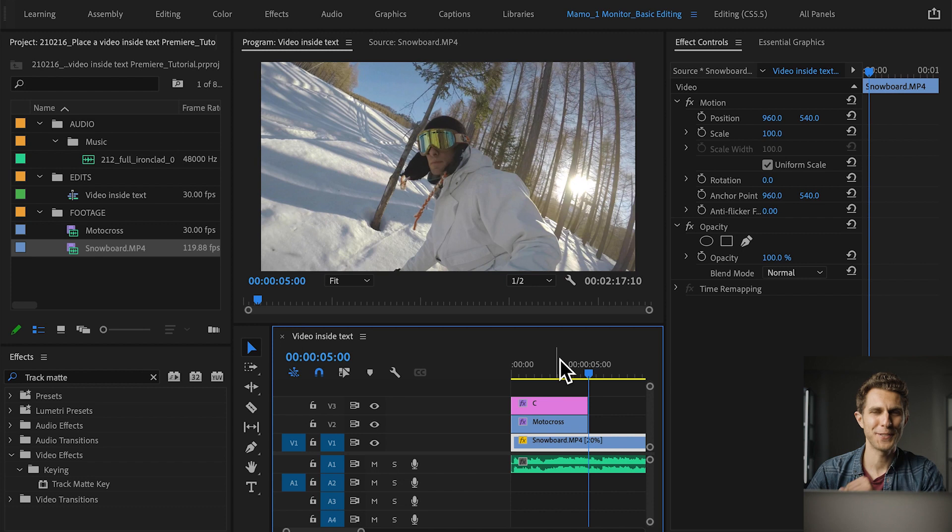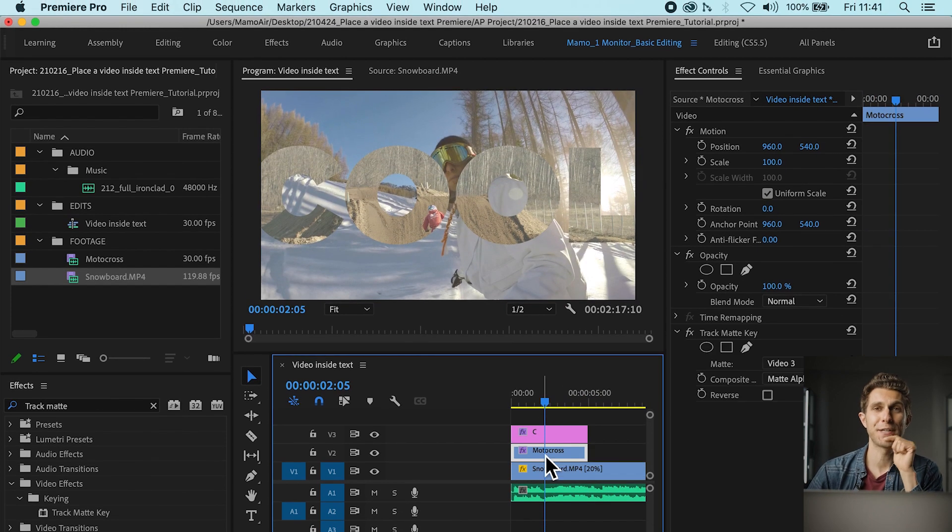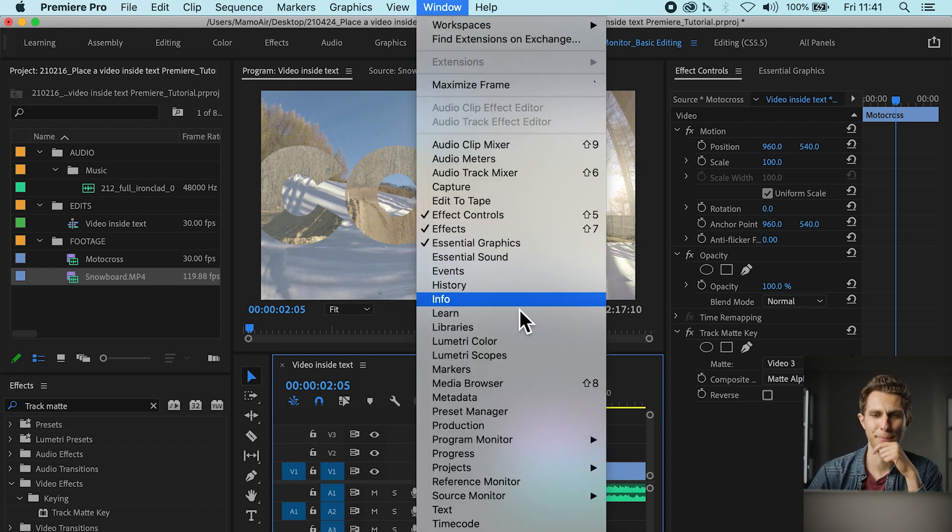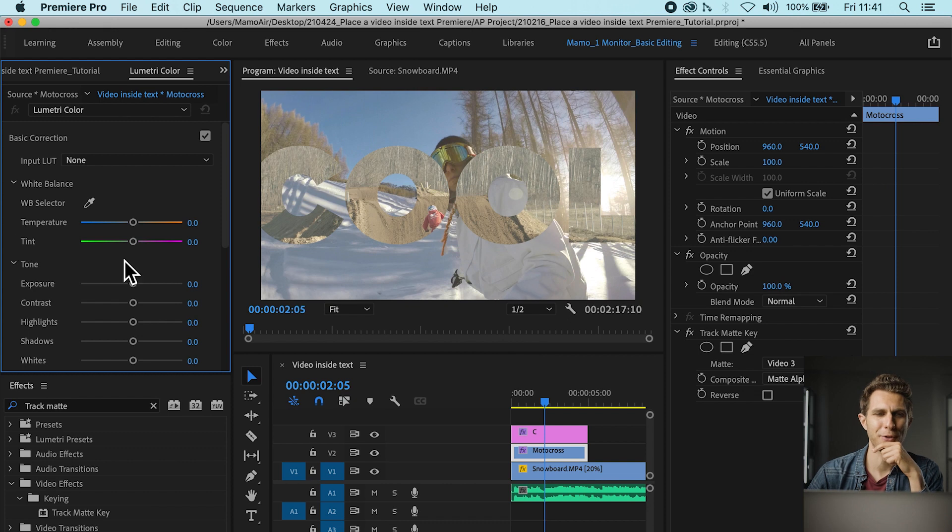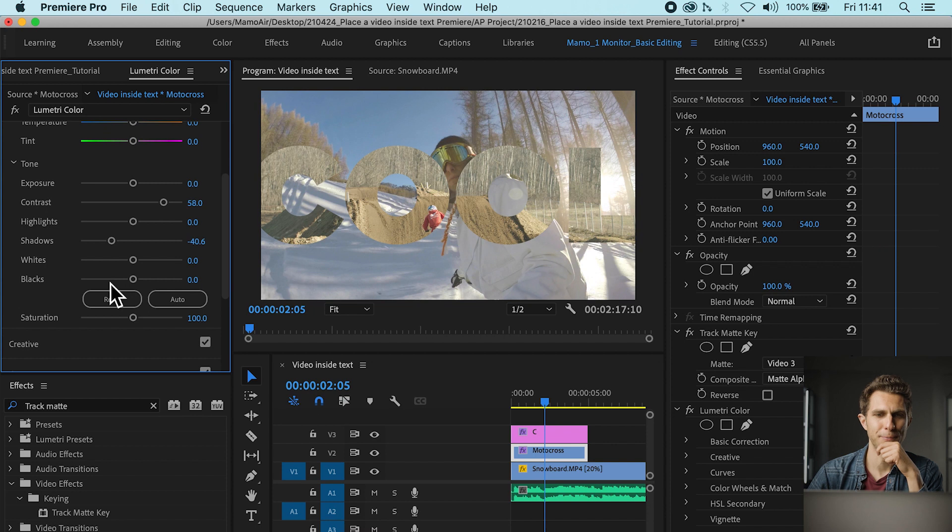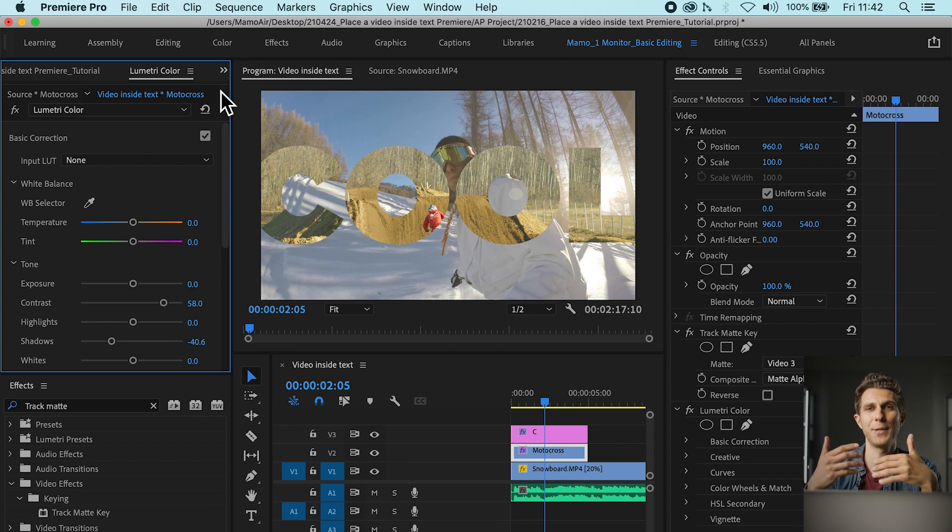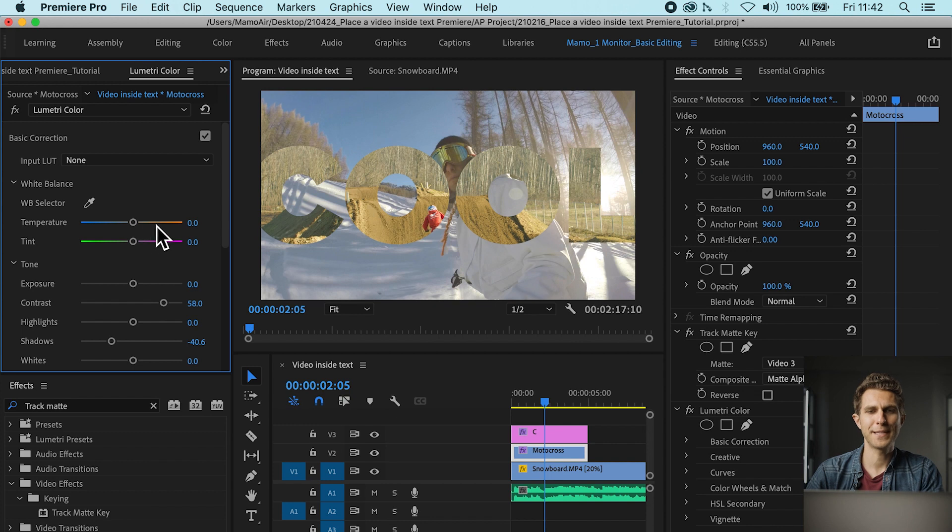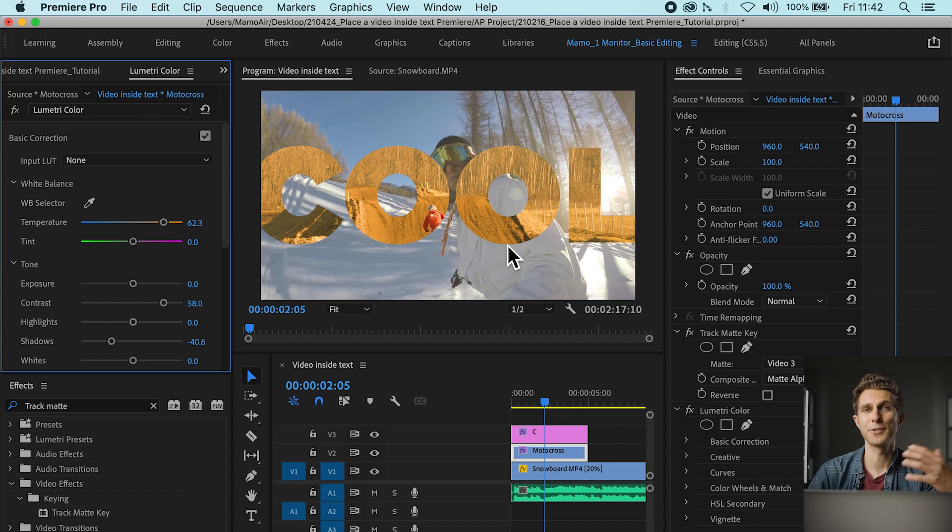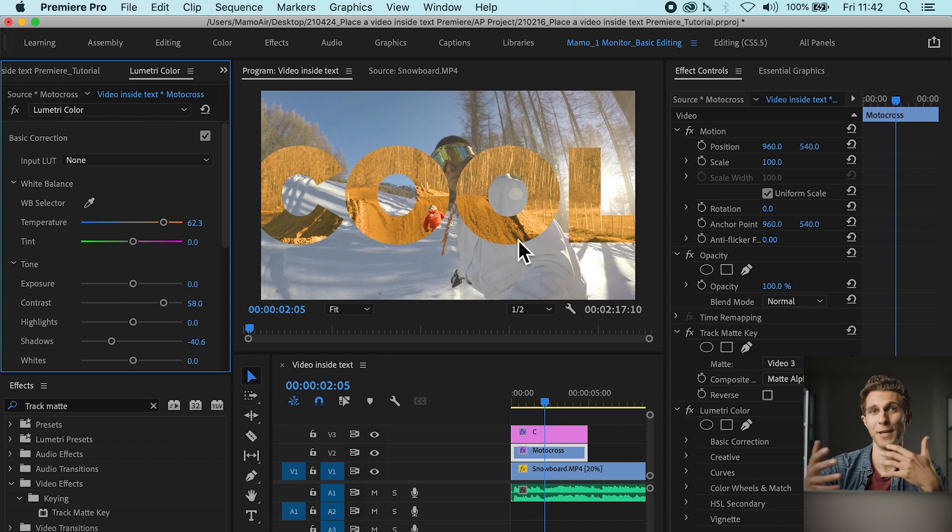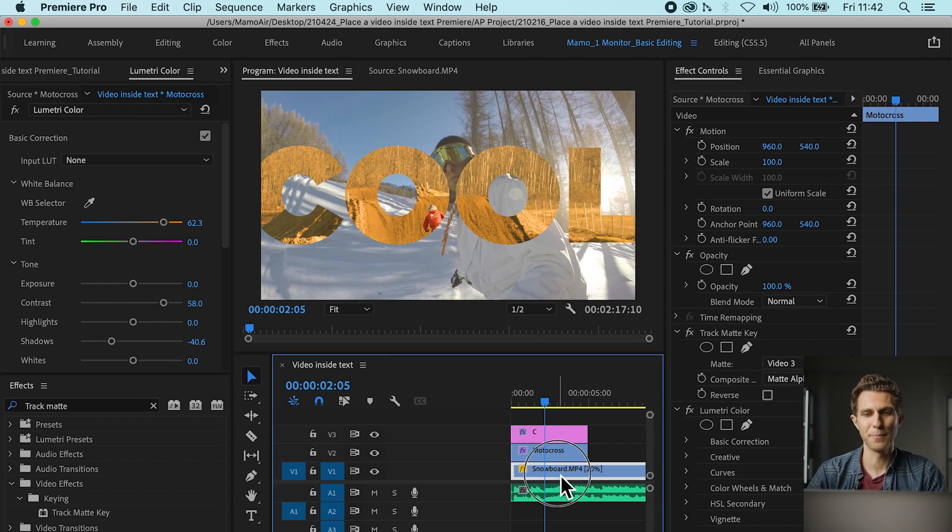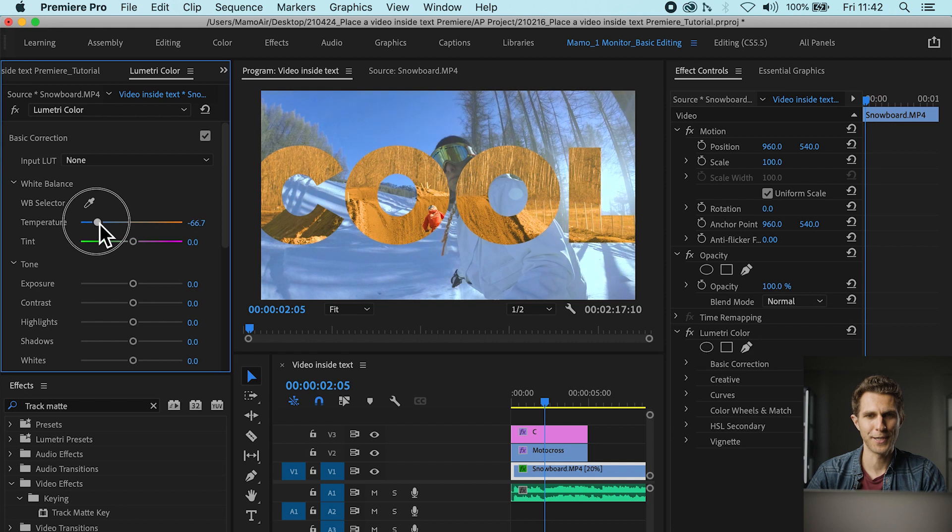What we're going to do is to add some color correction, and we are ready to go. So I'm going in the motocross clip, which is the clip inside my text. I'm going to open up the lumetri color panel, and I'm going to play with the colors a little bit. First of all I'm going to add some contrast and shadows to my image. There you go. A bit of saturation. But also I want to create some contrast between the video inside the text and the video in the background, so I'm going to make the video inside the text orange, towards the orange colors.